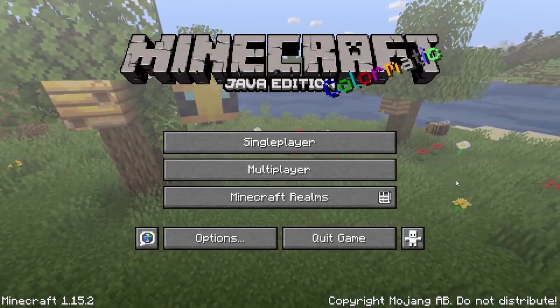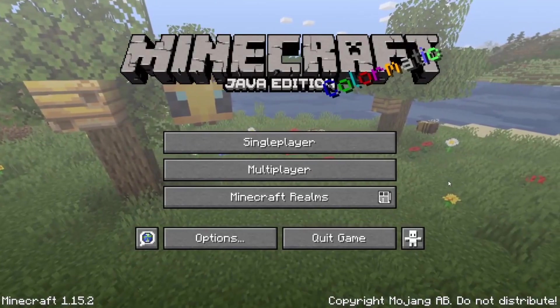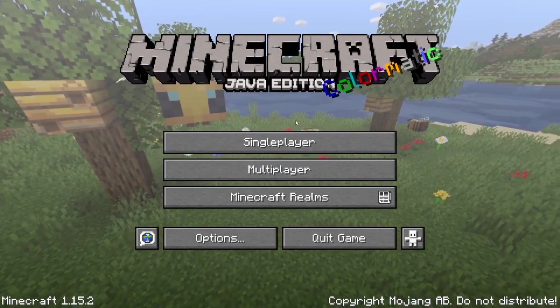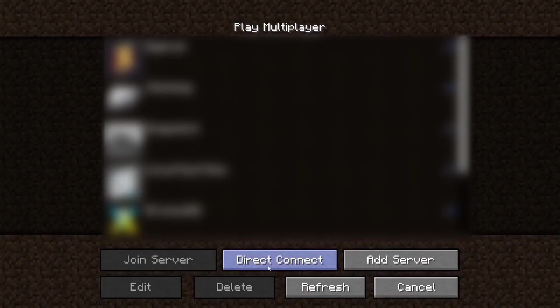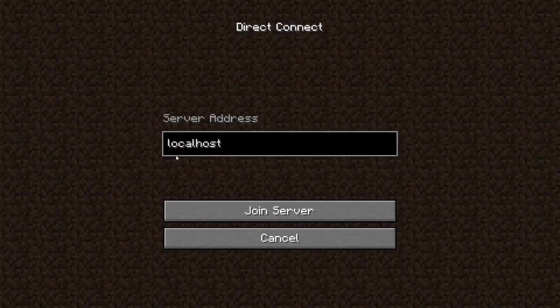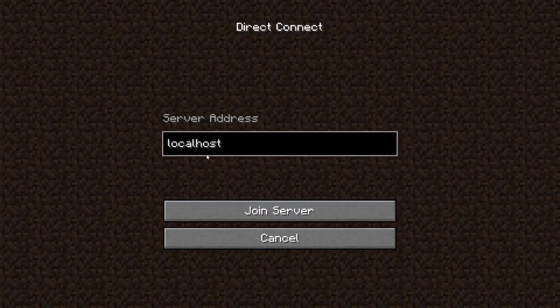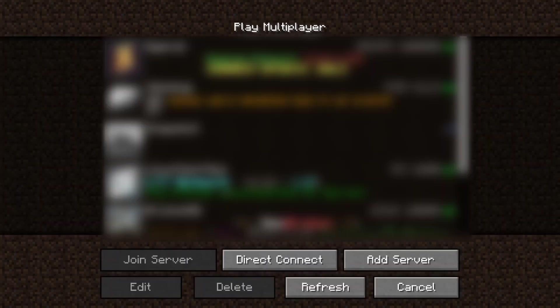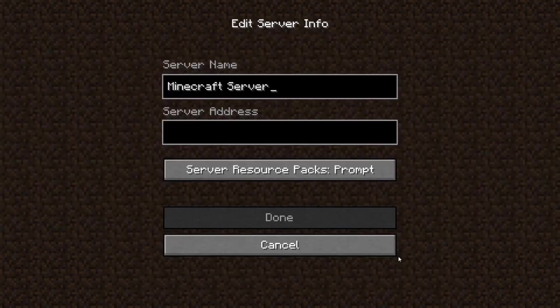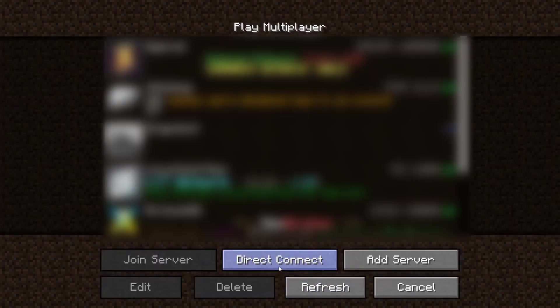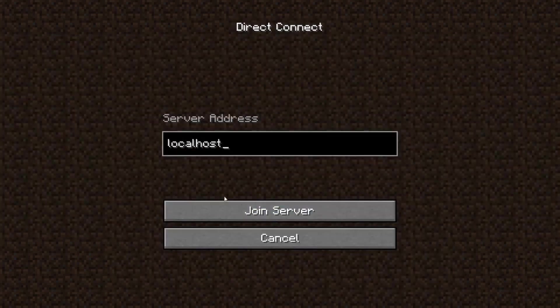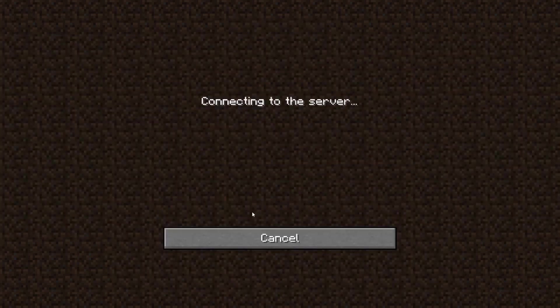Now after all that, you go into Minecraft, hit multiplayer, go to direct connect. Type in the address 'localhost'. Actually you can add server and type in here localhost as well, but I'll do direct connect localhost and join server.